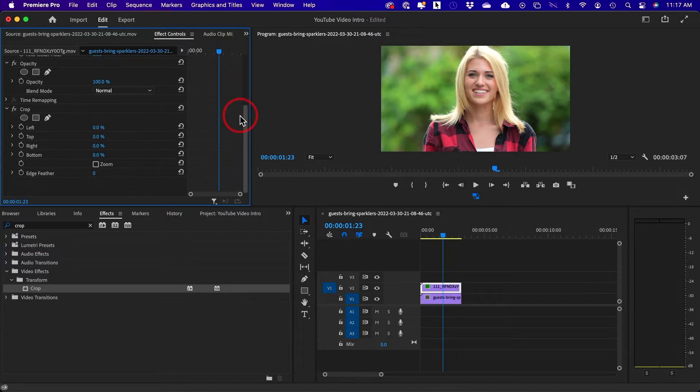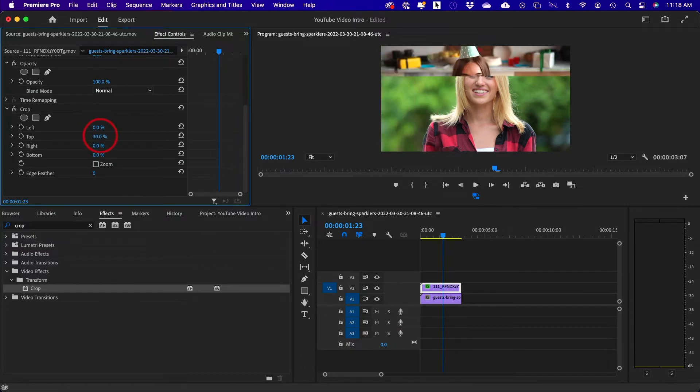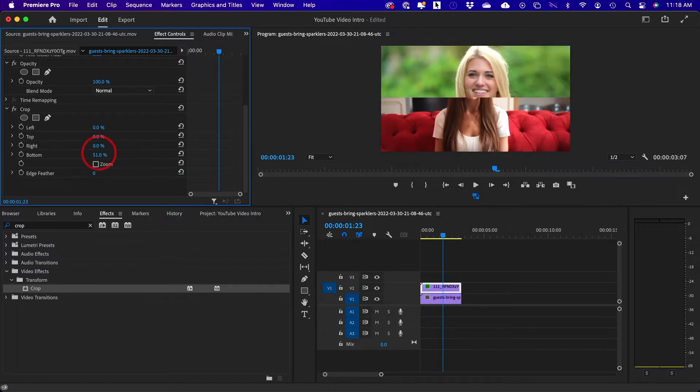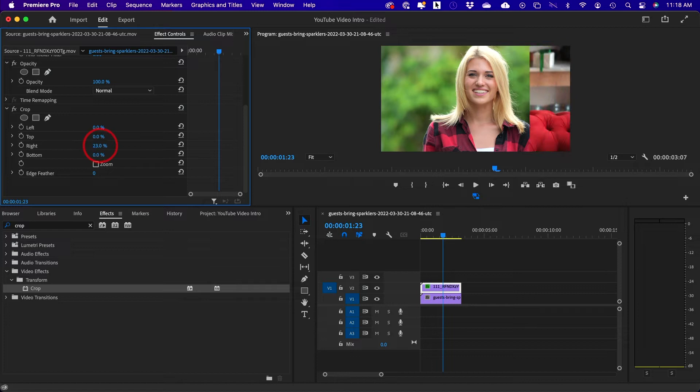you could come down and crop basically lets you crop left. You could crop from the top, from the right and from the bottom. In this case, I'm going to crop from the right and I'm going to crop from the left.